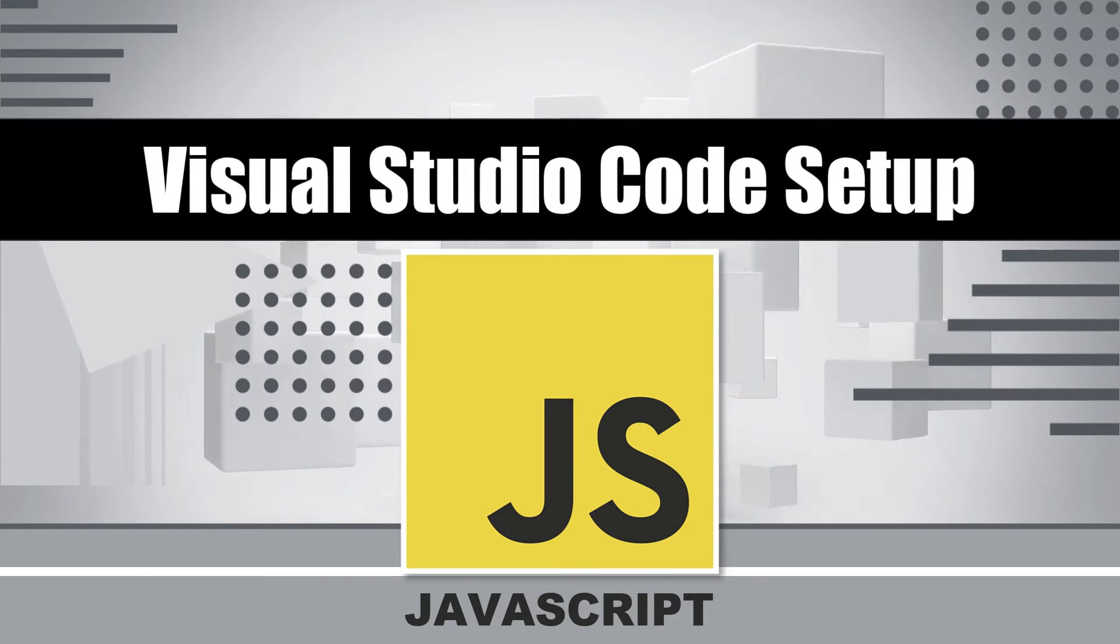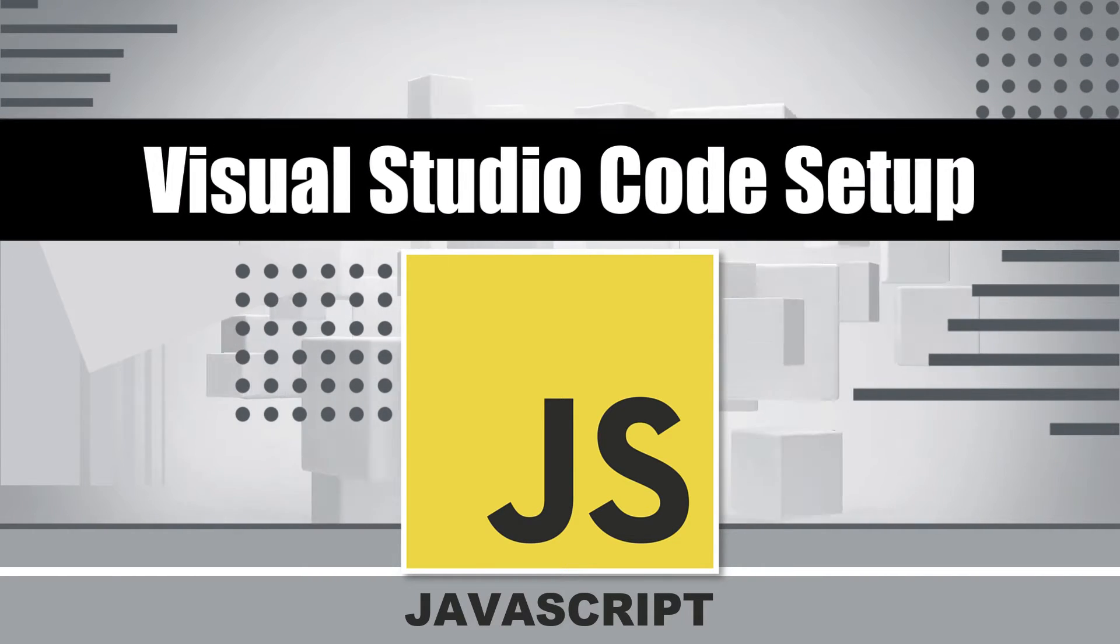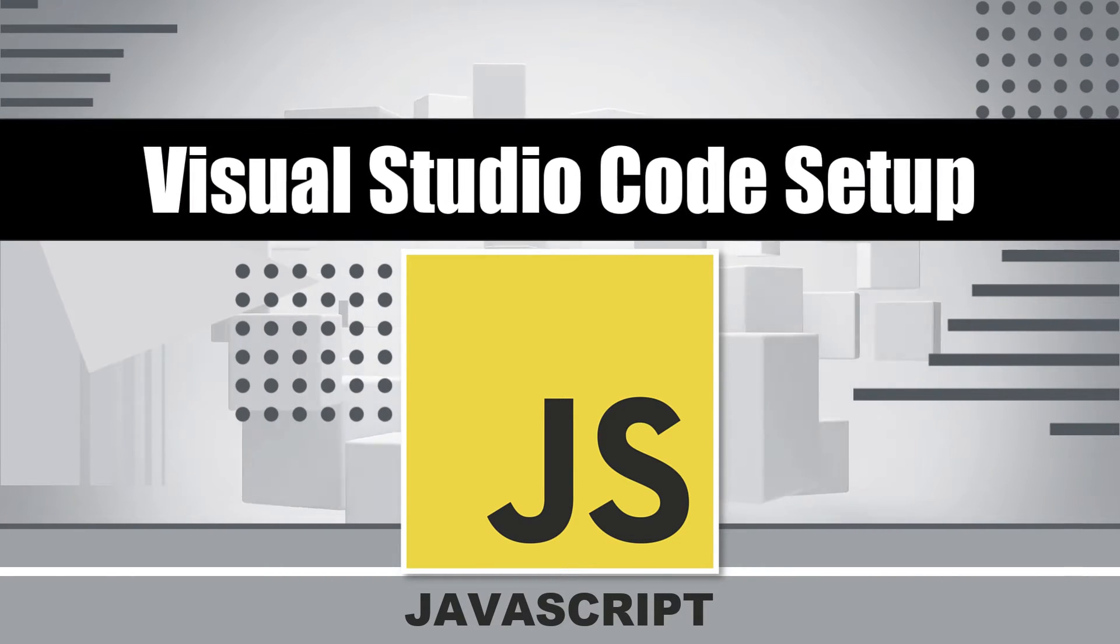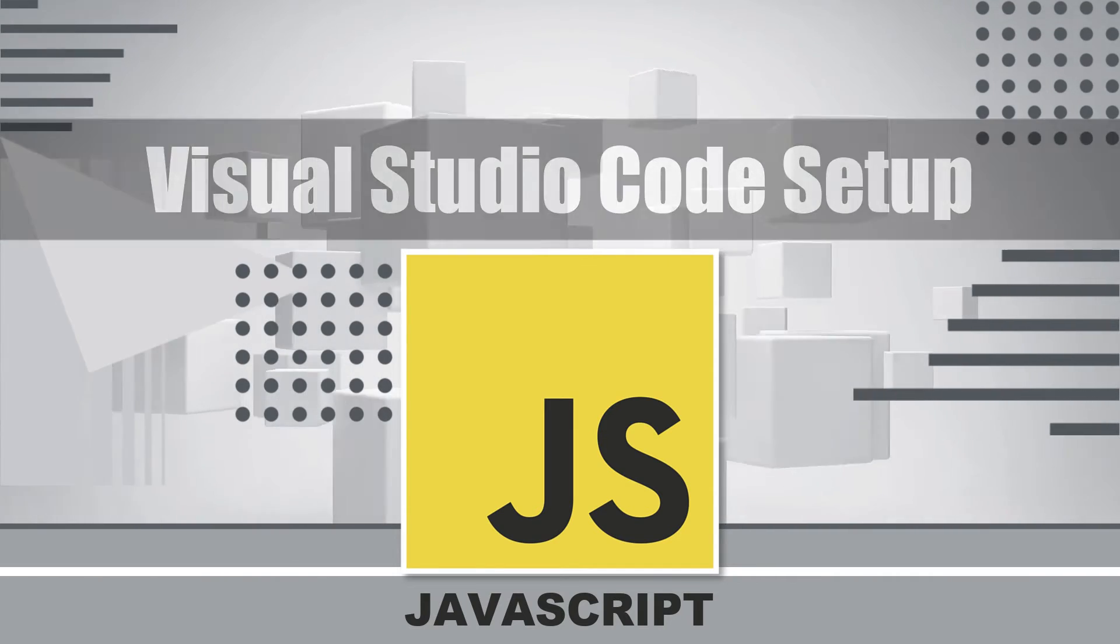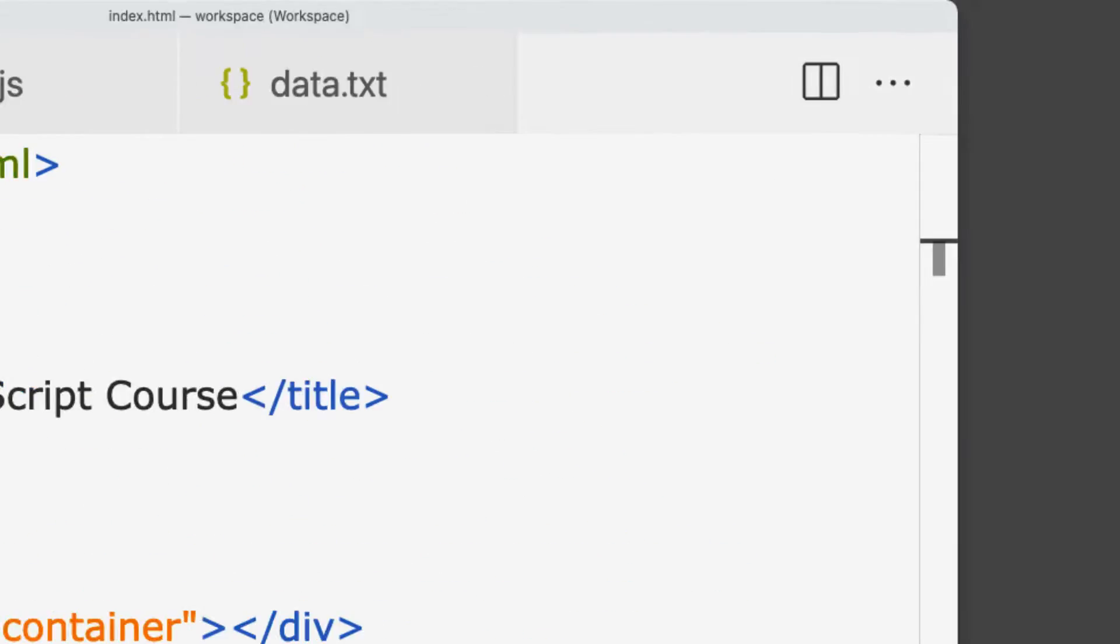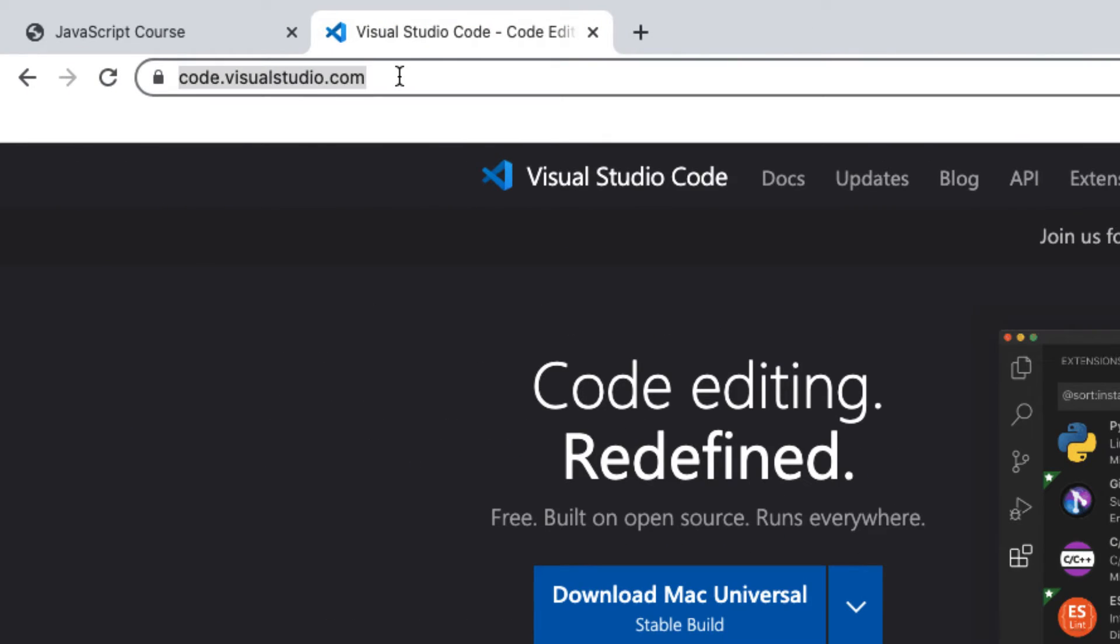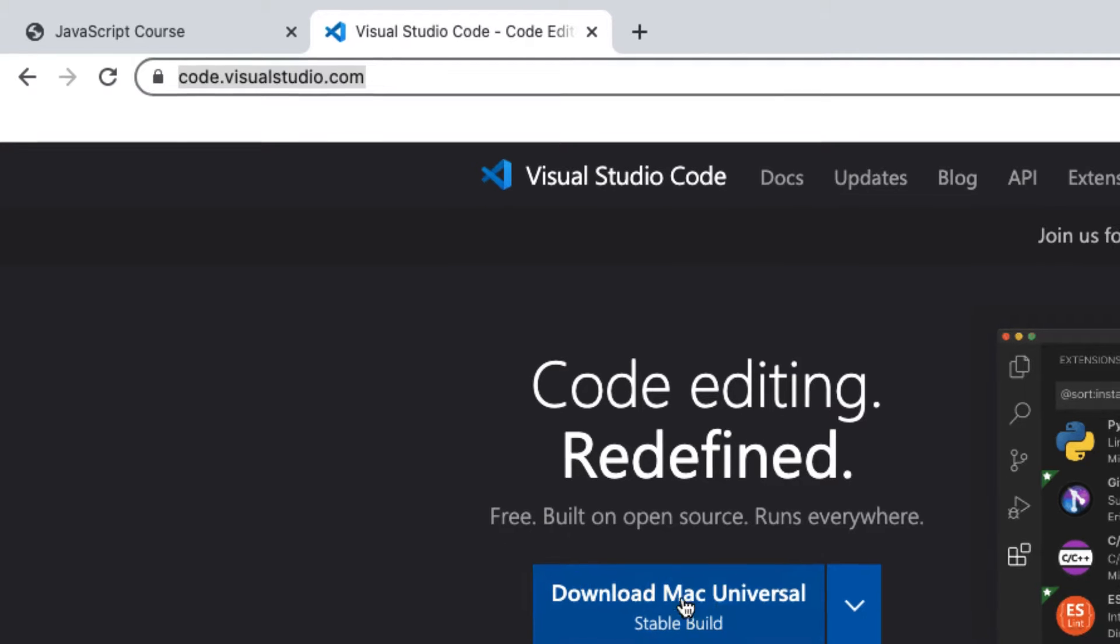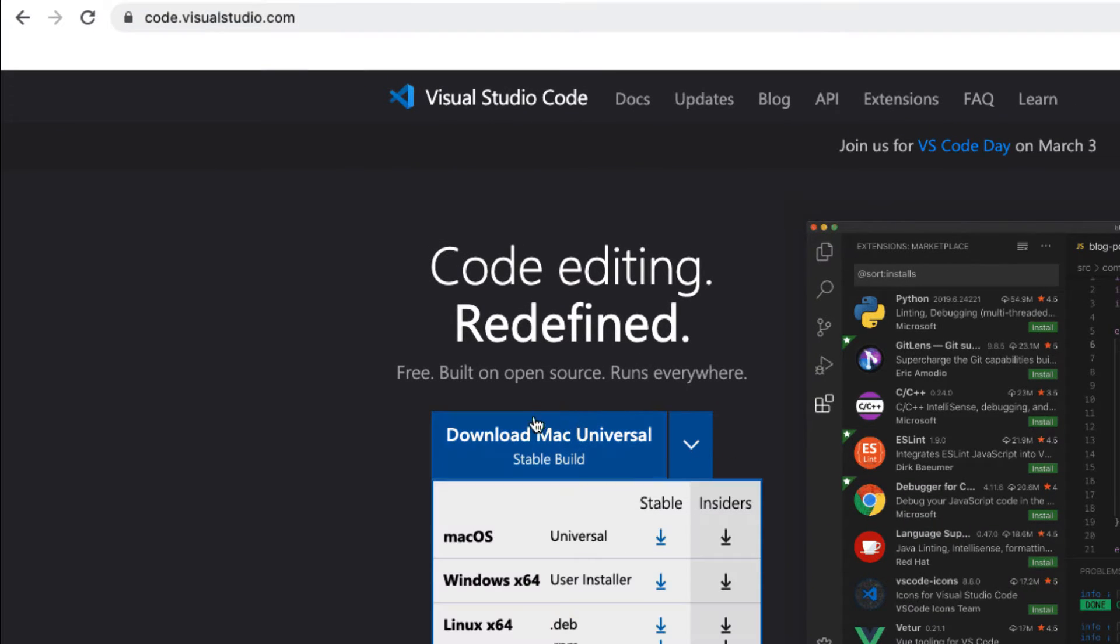This time we're going to be covering a quick setup of the editor that I'm going to be using in the upcoming lessons, and that's going to be Visual Studio Code. It's available at code.visualstudio.com. It's an open source editor and right on the main page, you can select the version, download it, and install it.